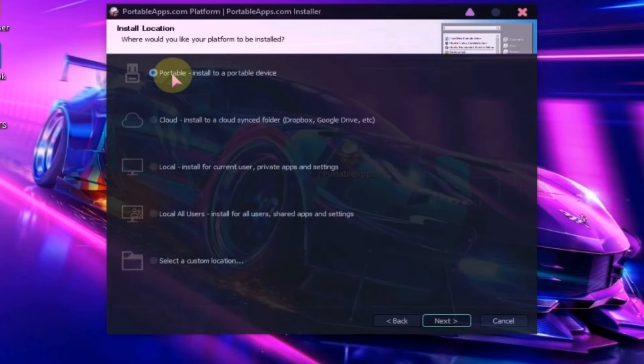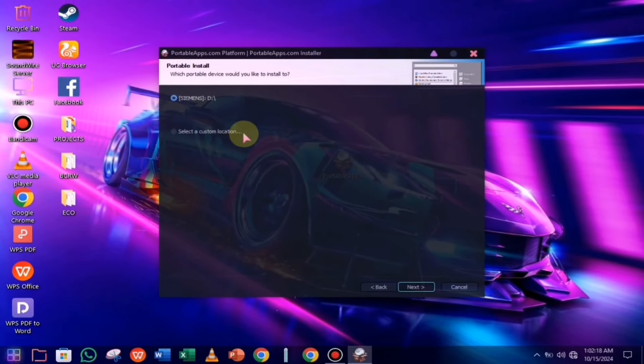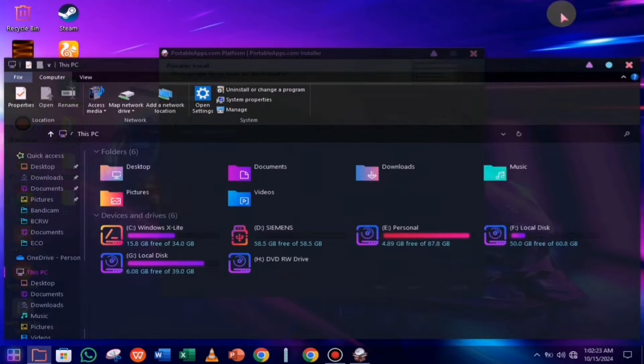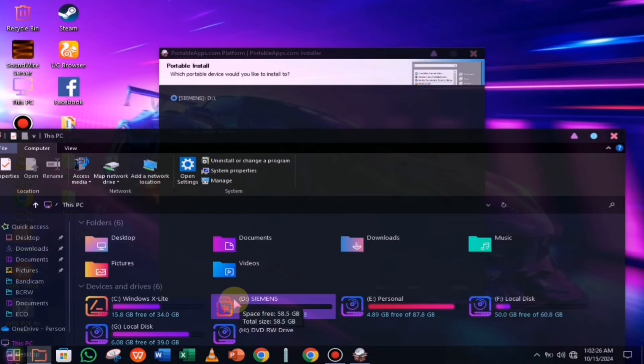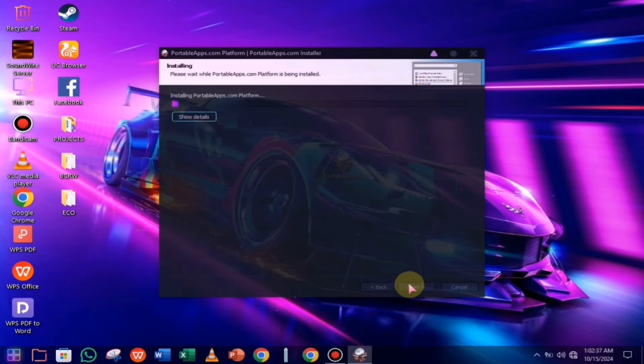Now, insert the pen drive where you want to install the software into your PC. Make sure to confirm the pen drive's icon to ensure it's the right one. The installation will now begin, and it will take around 10 to 15 minutes to complete.